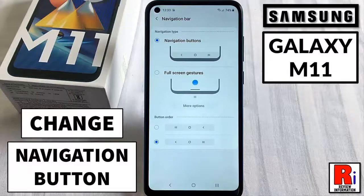Hello viewers and welcome to my channel, Review Information. In this video I will show you how to change the navigation button on Samsung Galaxy M11 smartphones.